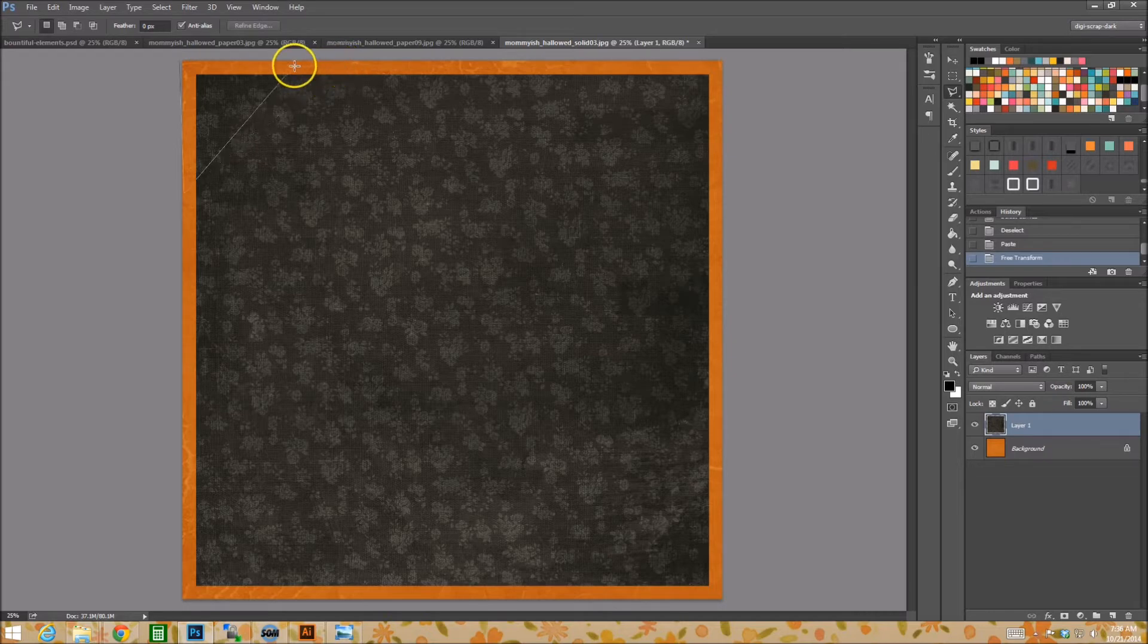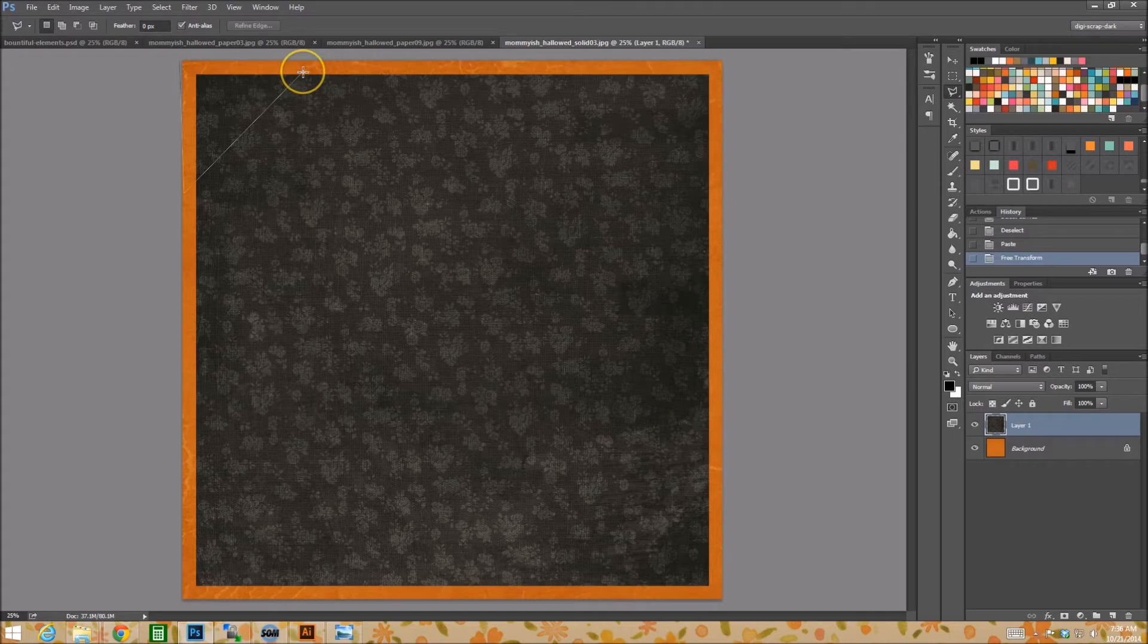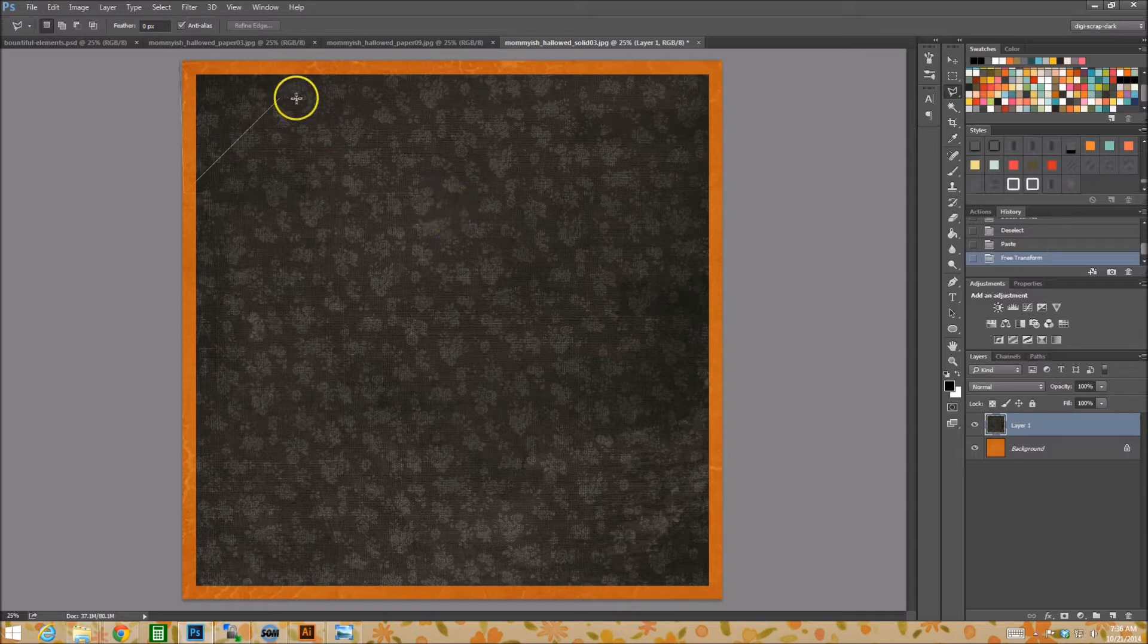So I might want a perfect 45 degree or not. If you hit your shift key, it'll do a perfect 45 for you, or straight, you see. But I don't want it to be perfect because that's no fun.